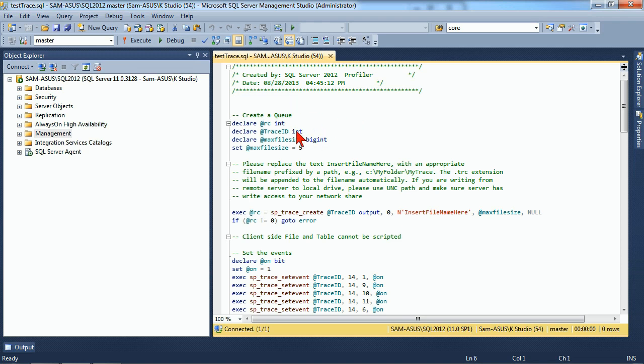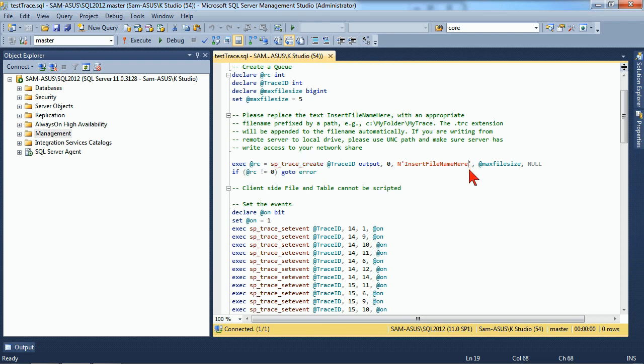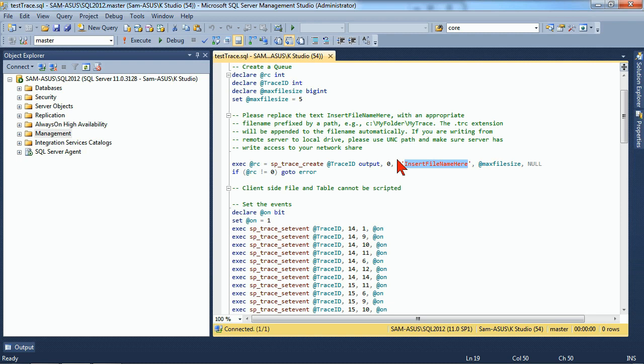Now, there's some basic structures in place here. You'll notice it's created several variables that it's going to use going forward. It also has an execution that's going to run the trace with a little insert file name here. So I would actually have to feed it the SQL file as a part of this.